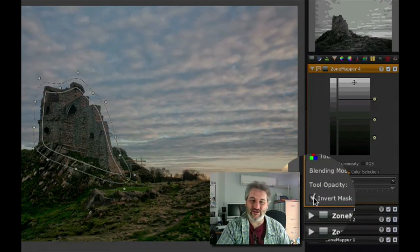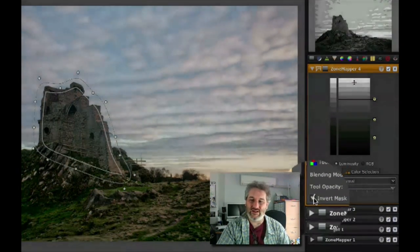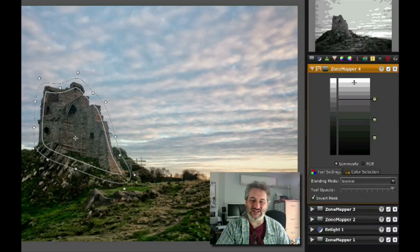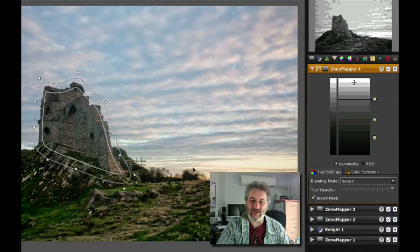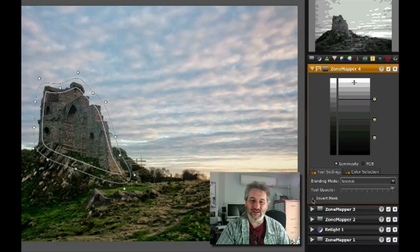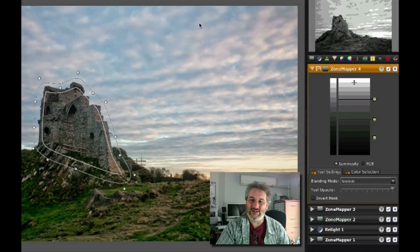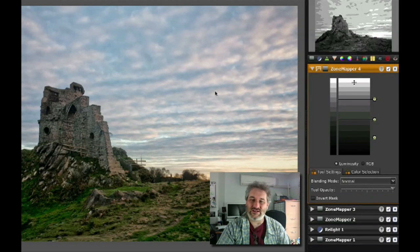We also have an option here to invert the mask. I can tick that on and you can see that the edit disappears off the castle there and edits the rest and affects the rest of the image. But in this case I do want just the castle to be affected.